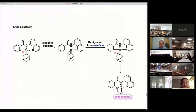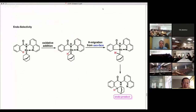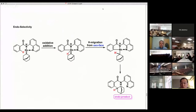In this slide, I will show you why we obtained endoselectivity. We generate a normal carbene complex. Oxidative addition of the ortho C-H bond gives the hydride rhodium species. H migration takes place from the exo face because exo is accessible. Now, you have a carbon-rhodium bond at the endo position. Reductive elimination in a retention manner gives the endo product.